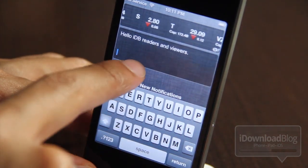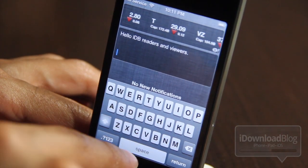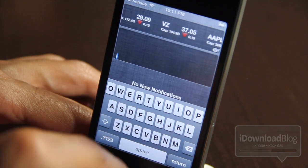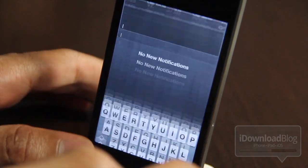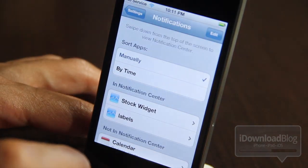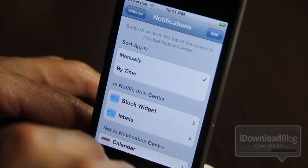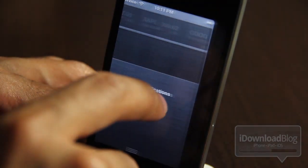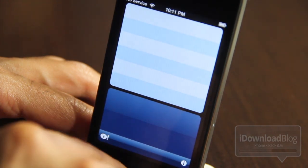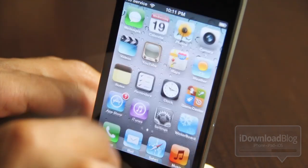The only thing about this is you can't easily get out of it, because the keyboard is blocking the Notification Center swipe toggle. So what you have to do is actually hit your home button to dismiss it.